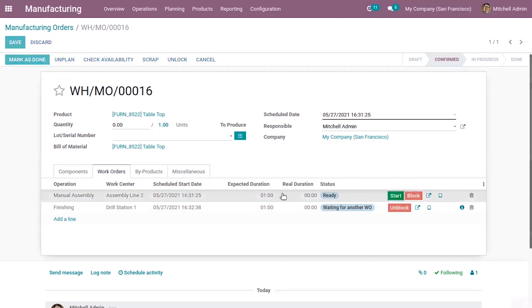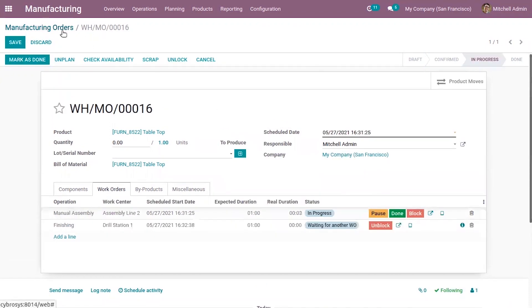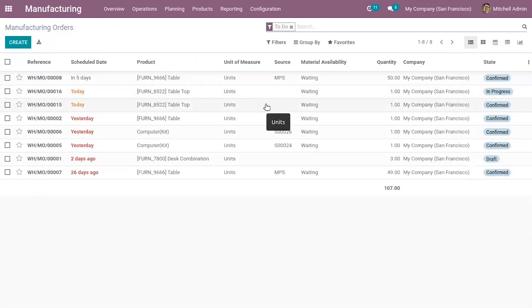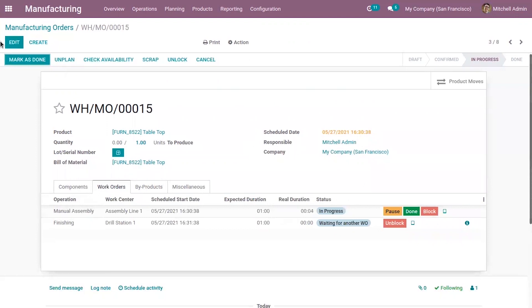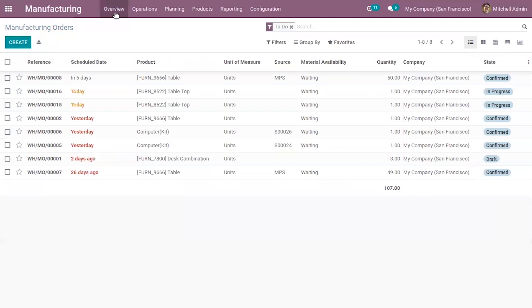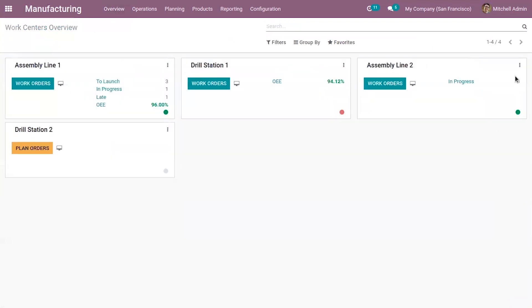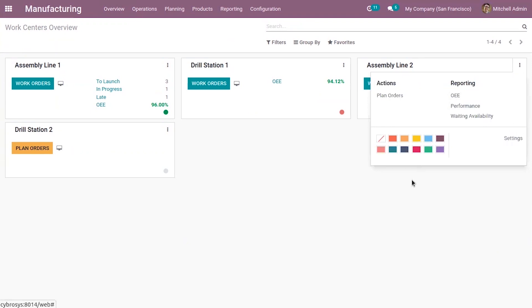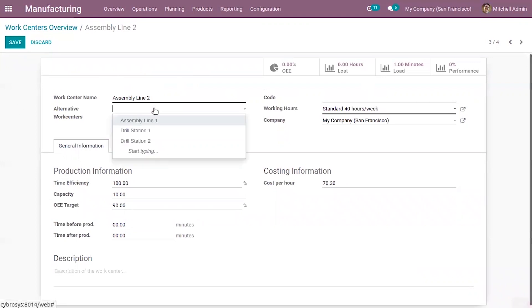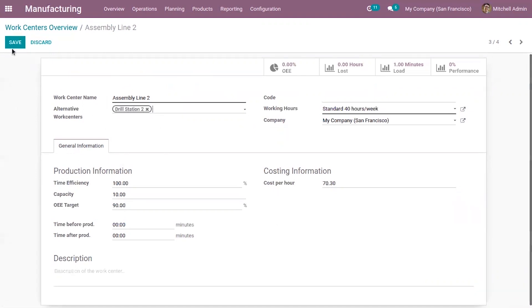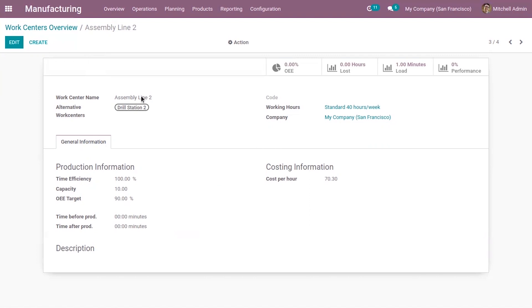Now we can start processing the operation, and we can also process the previous order. That's how we make use of alternative work centers to improve the efficiency of manufacturing products — we can effectively utilize work centers and also set another alternative work center for Assembly Line 2, changing it to Drill Station 1, if this work center also gets busy.